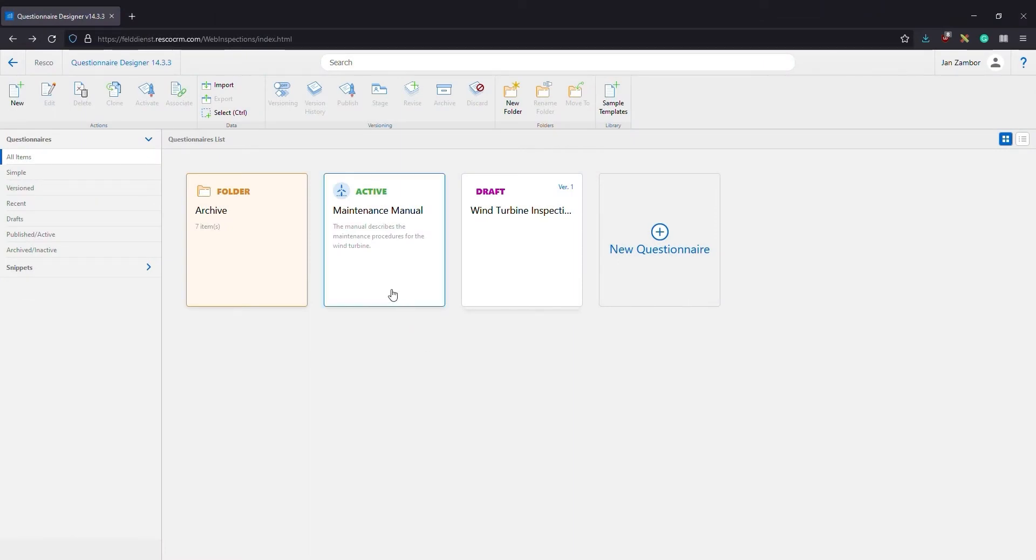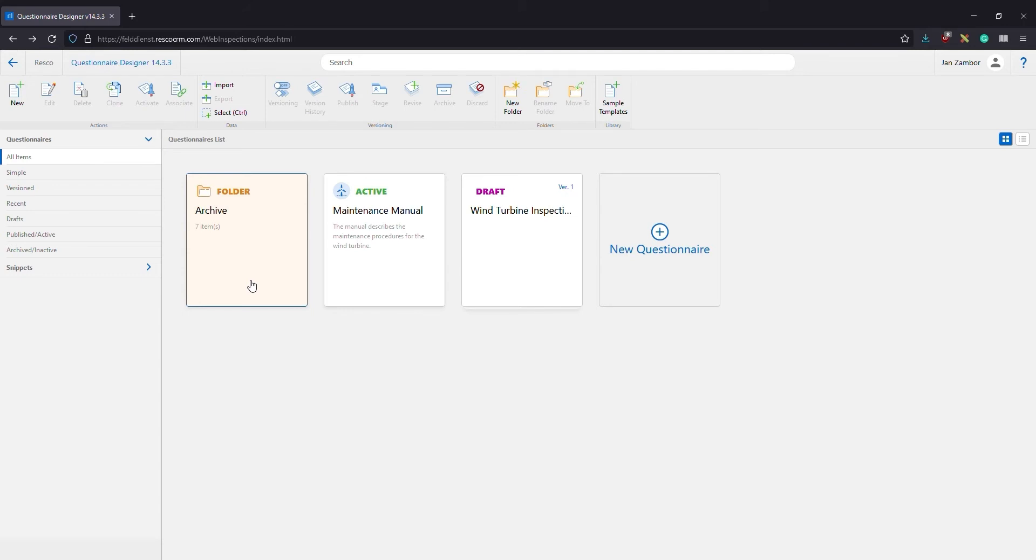On the designer home screen you can see active or published questionnaires. These are available in the mobile app and drafts. To keep things organized you can place questionnaires into folders. Let's create a new questionnaire template. Simply click the new questionnaire button.